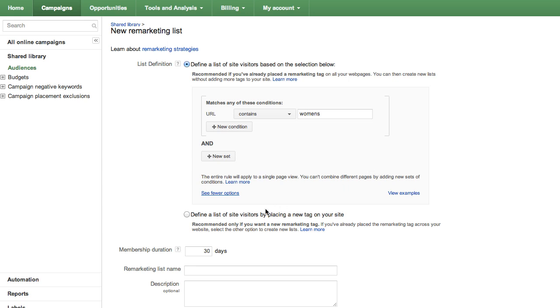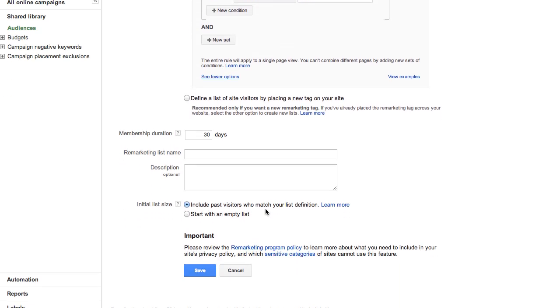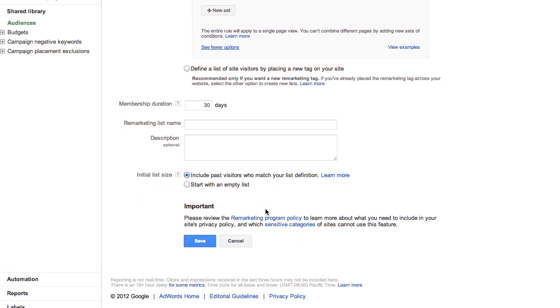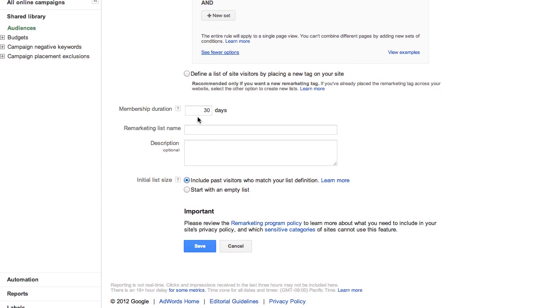After defining your conditions, add a membership duration. For example, if you want to reach customers who viewed the women's apparel page in the last 30 days, you would enter a 30-day duration.